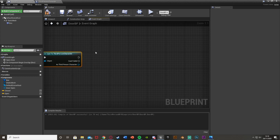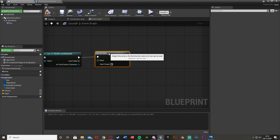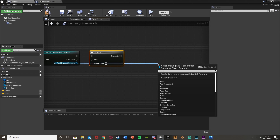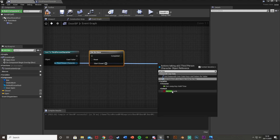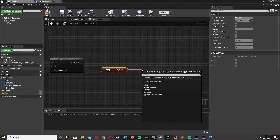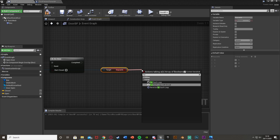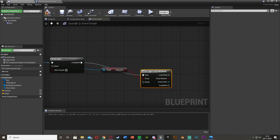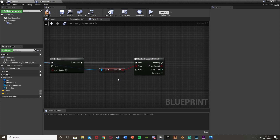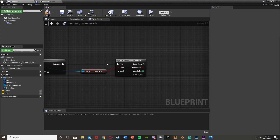Out of the cast we're going to get a 'do once' node and plug that in. We'll get the reset later on. Then from the as third person character pin we want to get 'key cards' — the array we just made. Out of this array we go into a 'for each loop with break'. The execution pin goes into the completed of the do once. This loop will go through each element in the array.